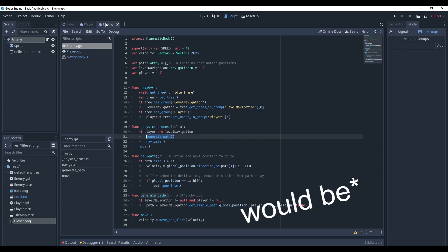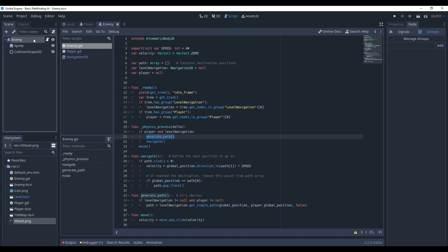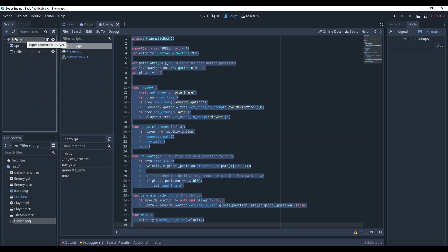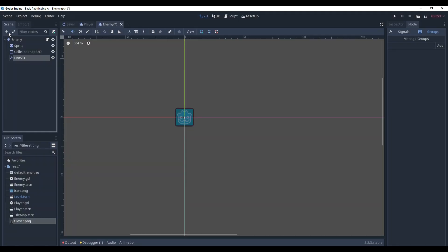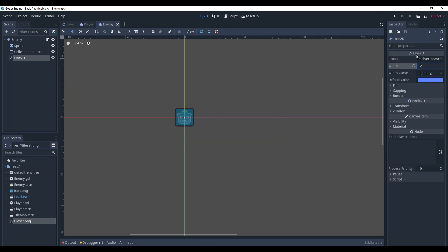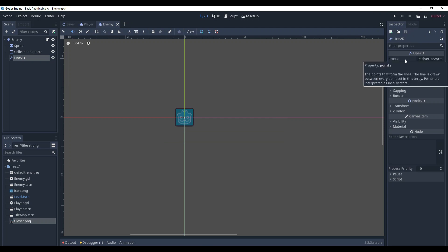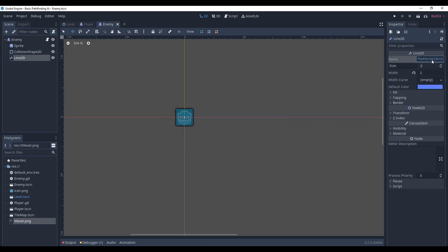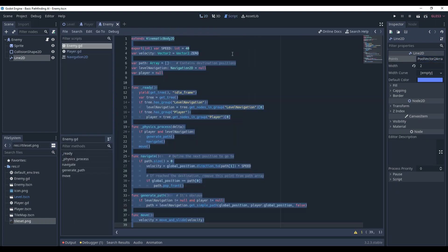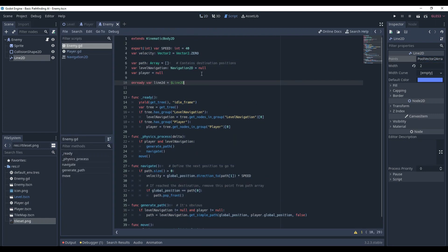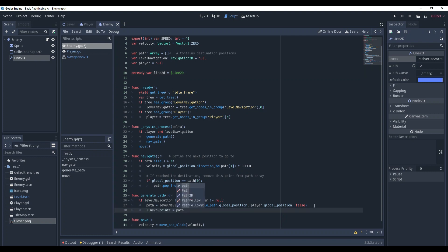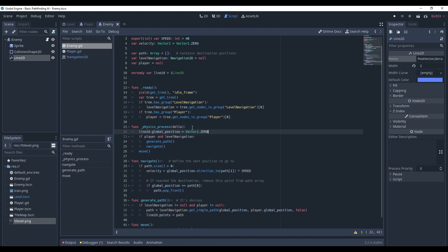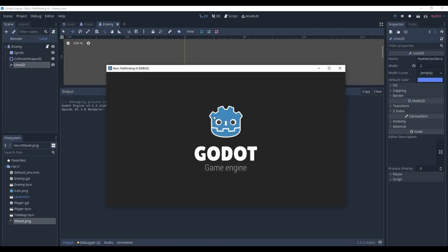Before we start, it would be useful to have something that shows us the path. Go to enemy and add Line2D to it. What it does is make a line that connects the dots in its points array. Add a reference to it. In generate_path, set its points to the path value to always update it. In physics_process, set its global position to Vector2.ZERO. Let's go to our level scene and see what we've got.